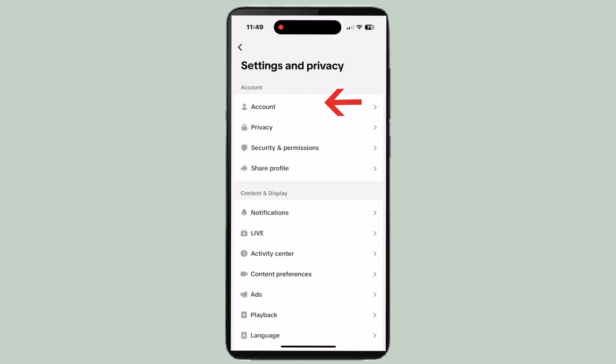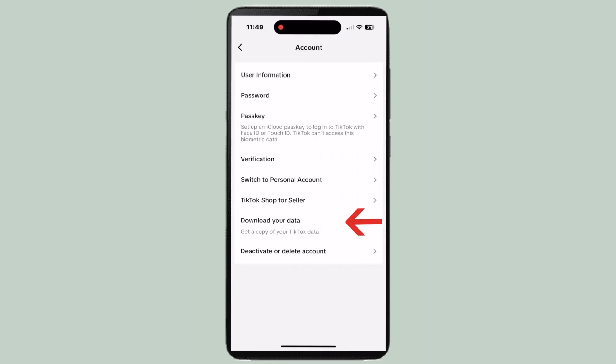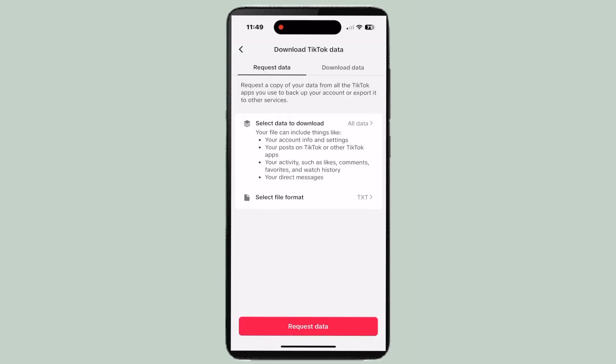From here, click on Account, then press Download Your Data. Then press the button that says Request Data.